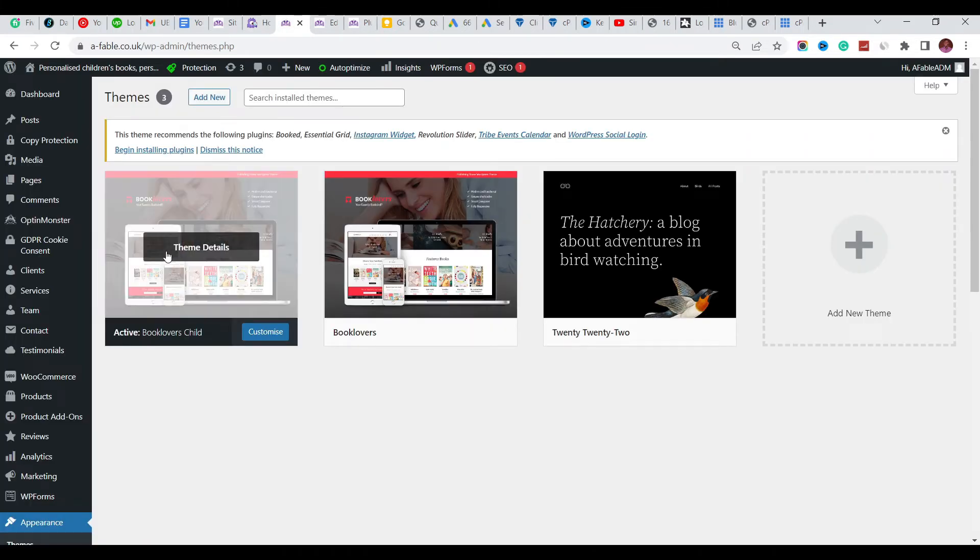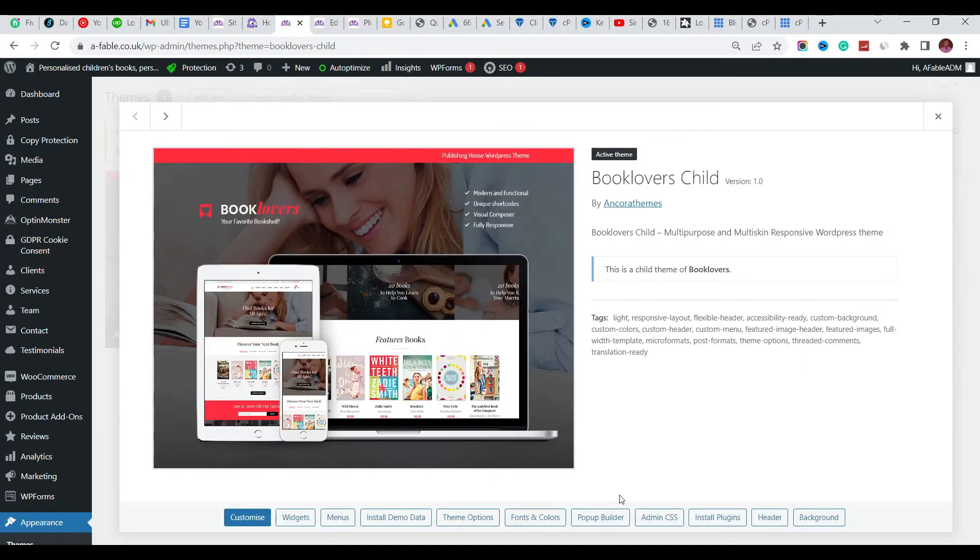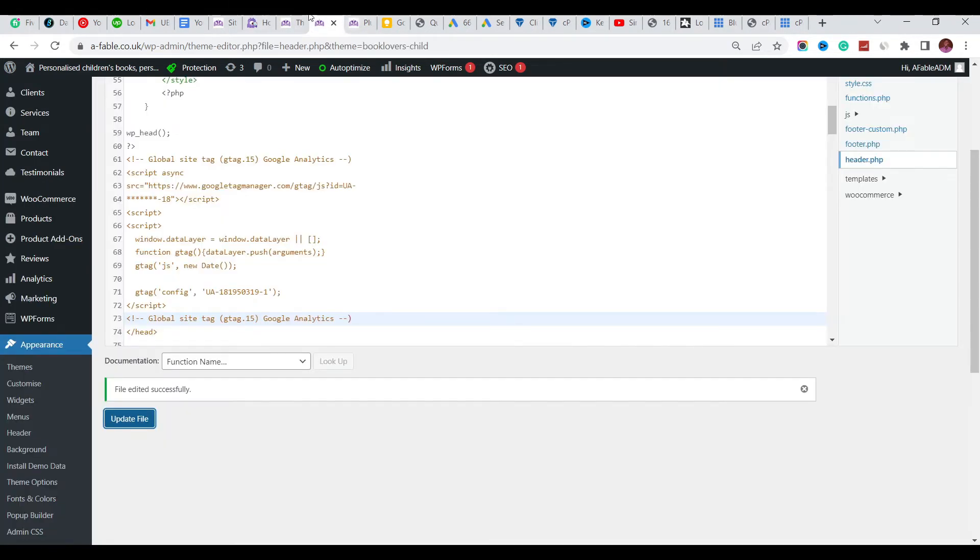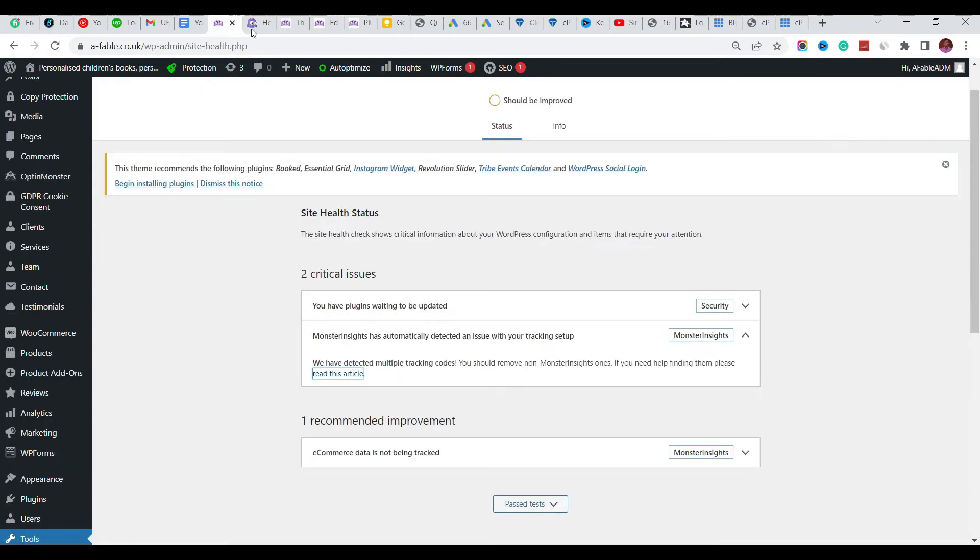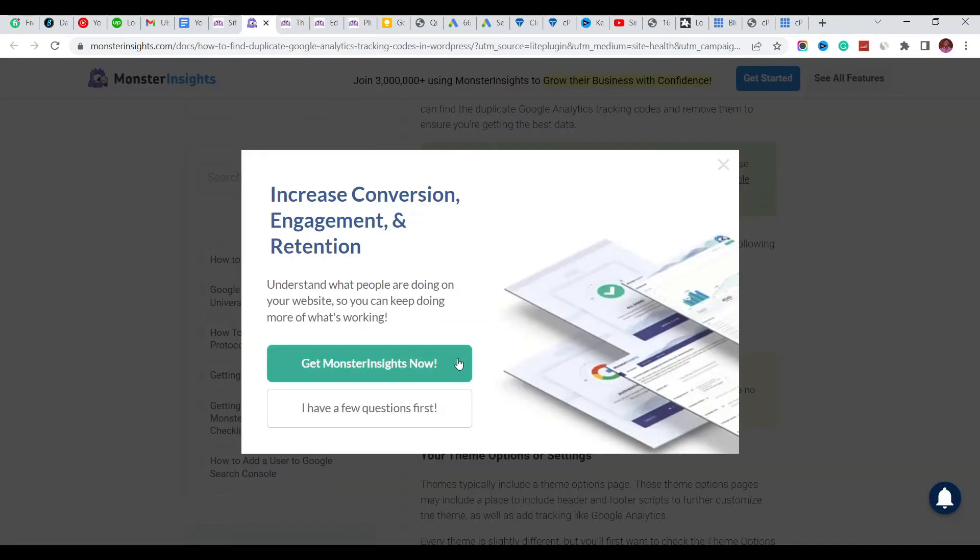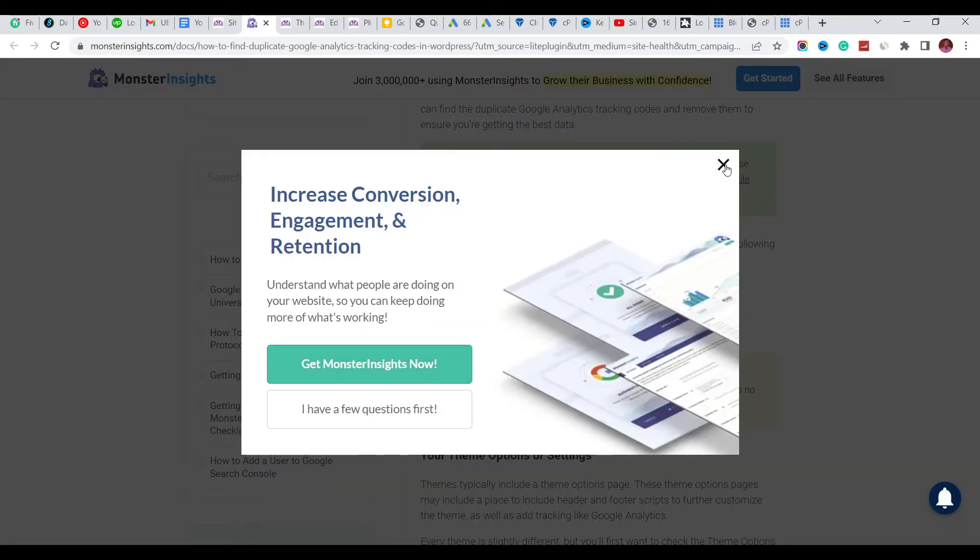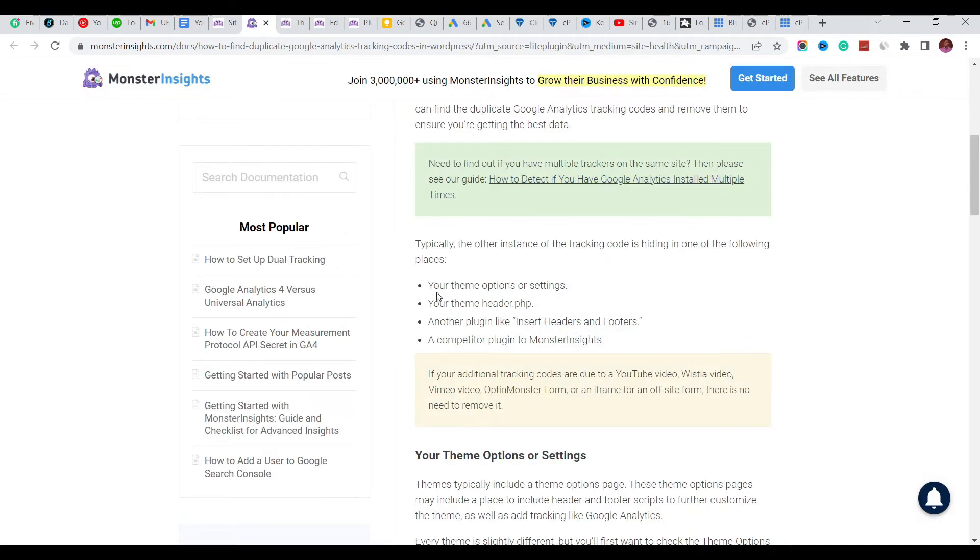I actually discovered that for my theme it doesn't really have any place where you can insert that code. So the first point here which says it's going to be located in the theme options is gone - it can't be there.